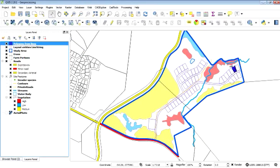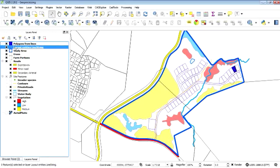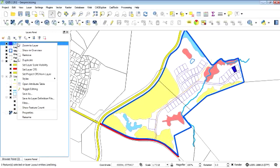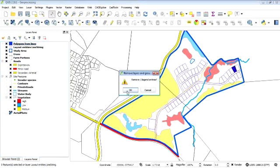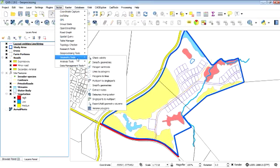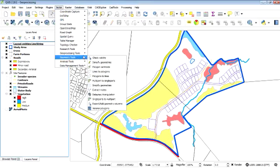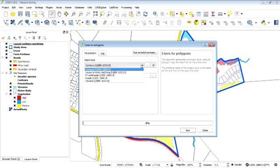Oh, it just exported the selected one. So I need to deselect all the selected features. Let's just try that again. So here we go. Geometry tools. Lines to polygons. Okay. Same again.